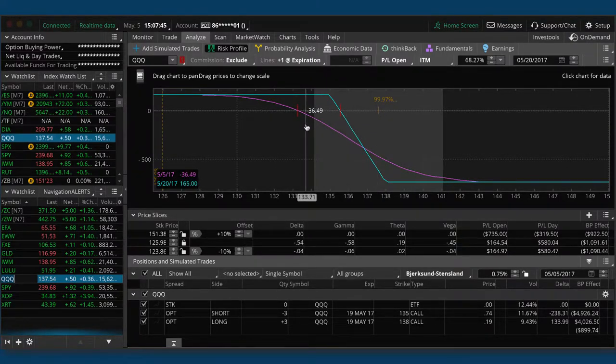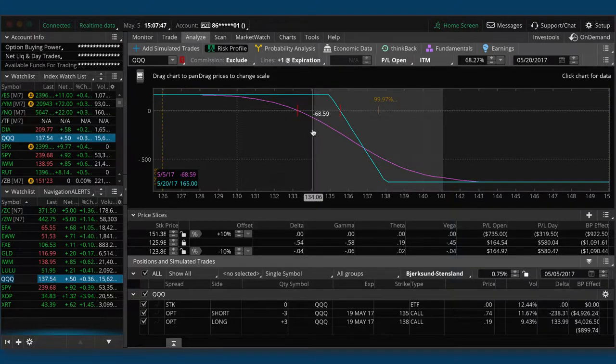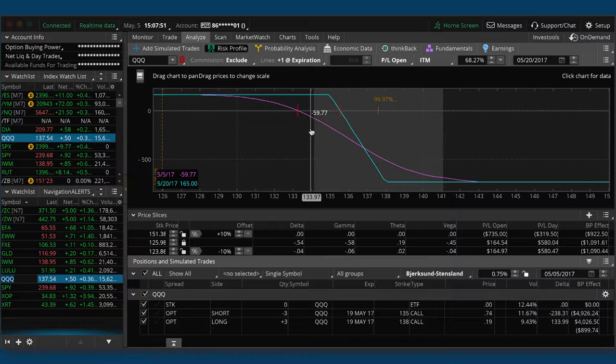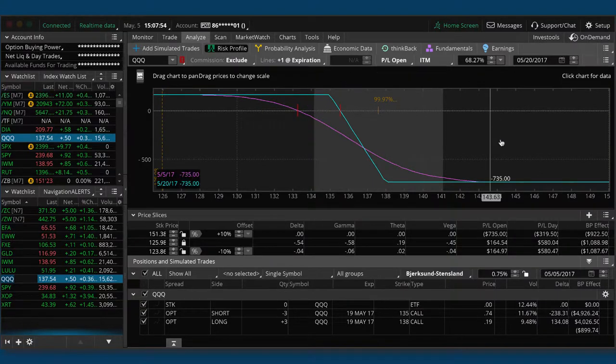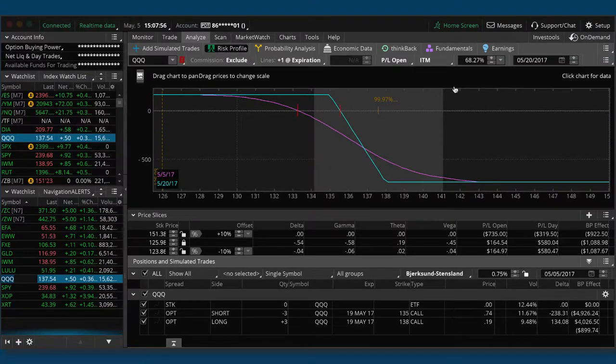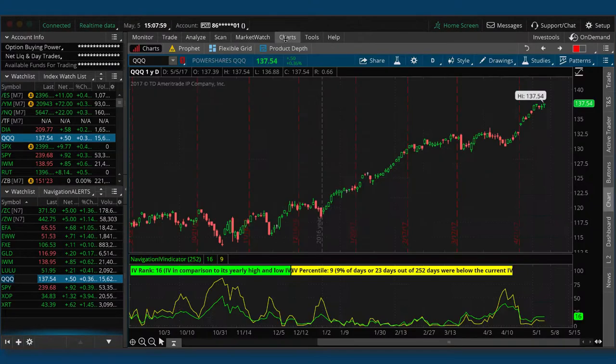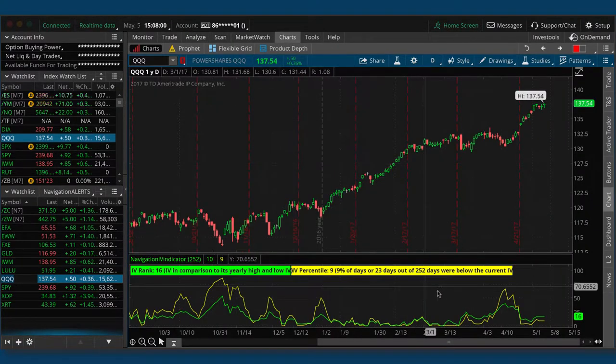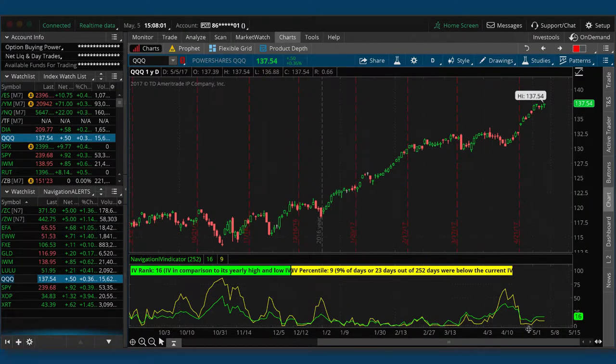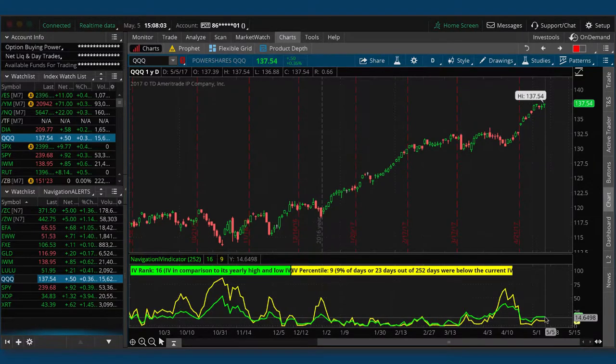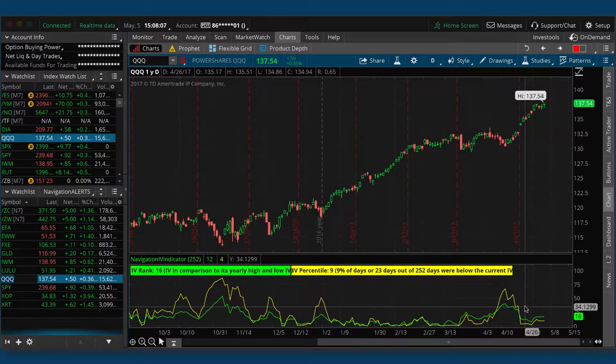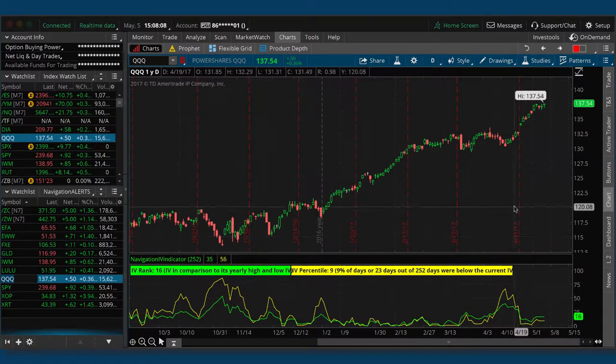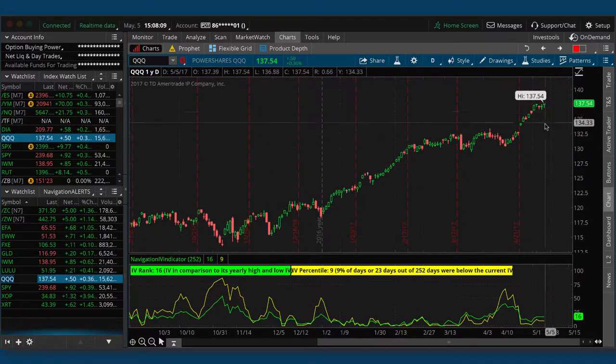In this case, I didn't look to put on, sometimes if implied volatility is decent enough, I'll put on another centered iron condor around where price is currently trading. But in this case, with IV percentile at nine, IV ranks at 16, just didn't make any sense. So we're just going to hold this and wait for a potential down move in the cues.